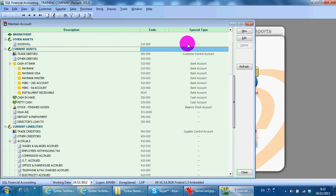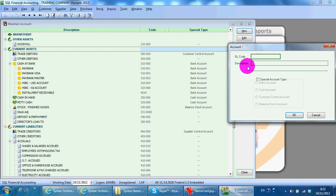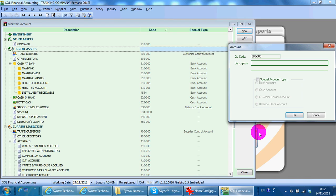Let's say, 360-000-0. Stock WIP. This is a balanced stock account.